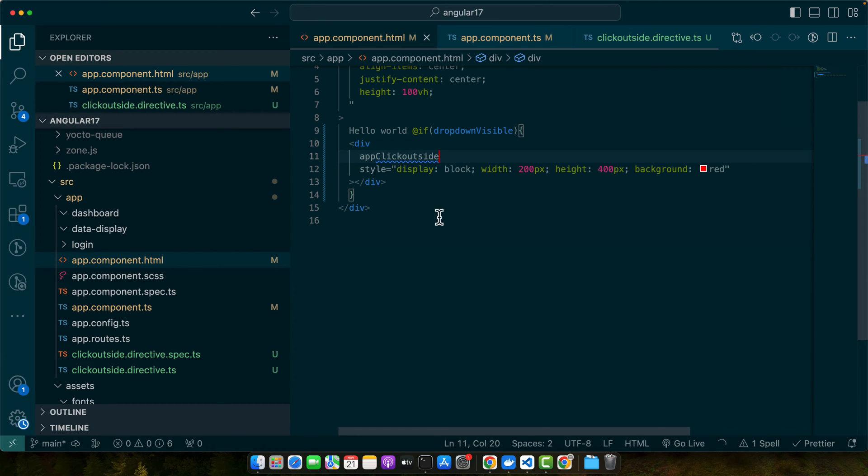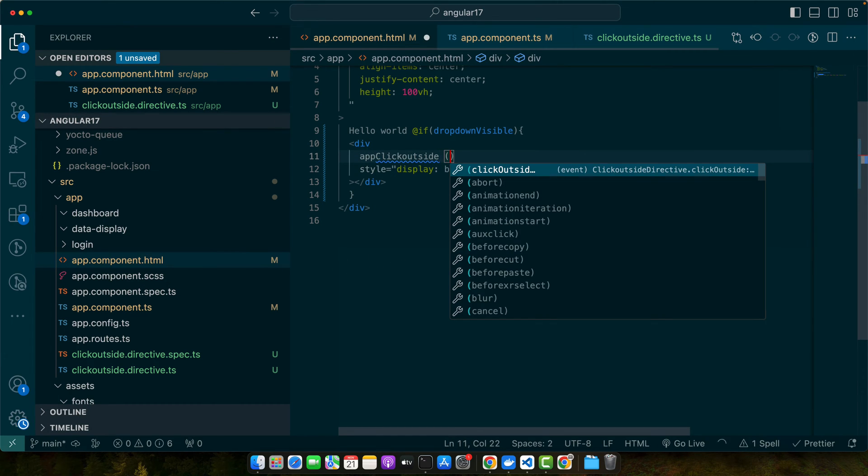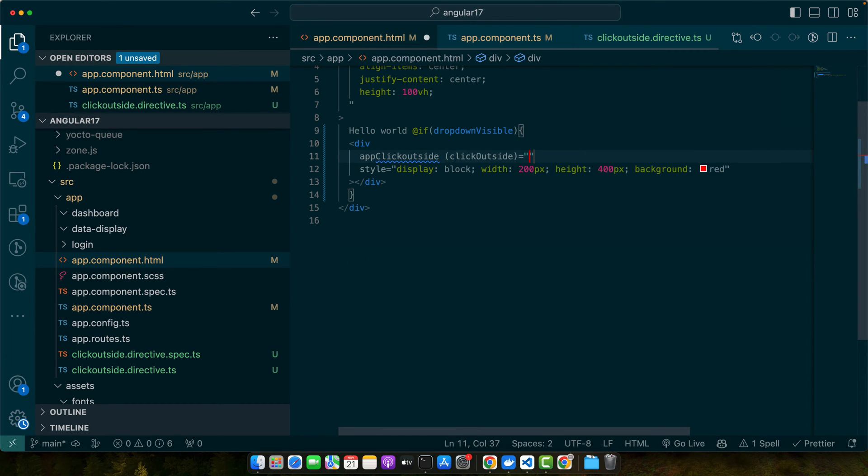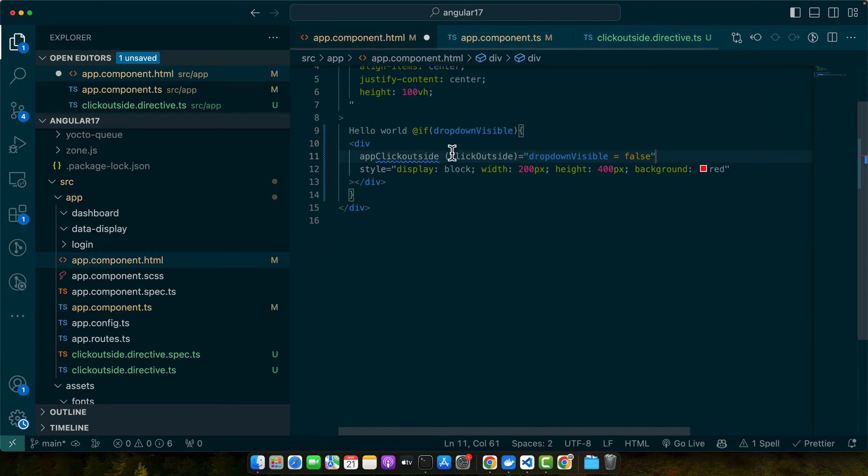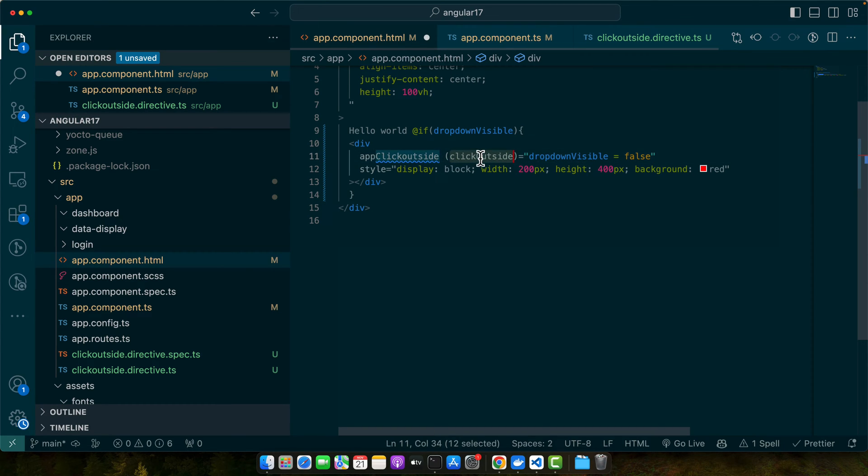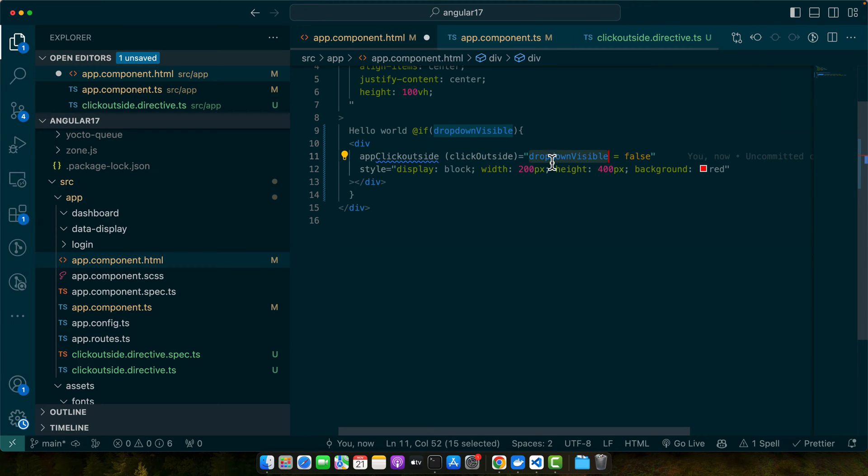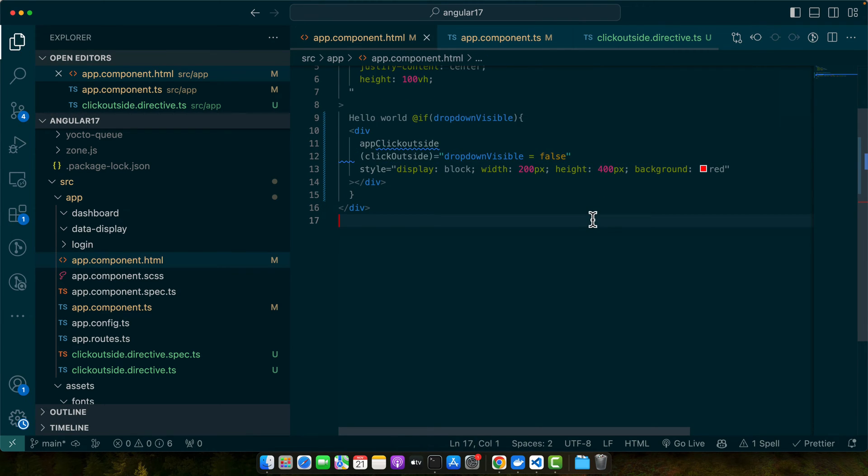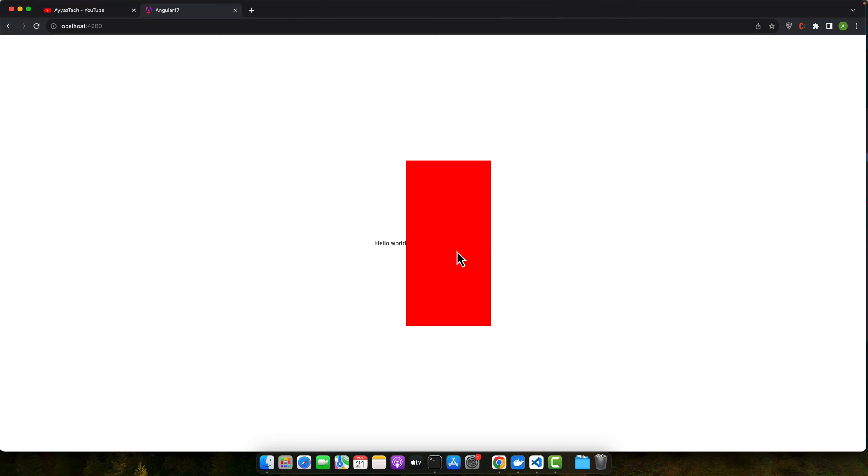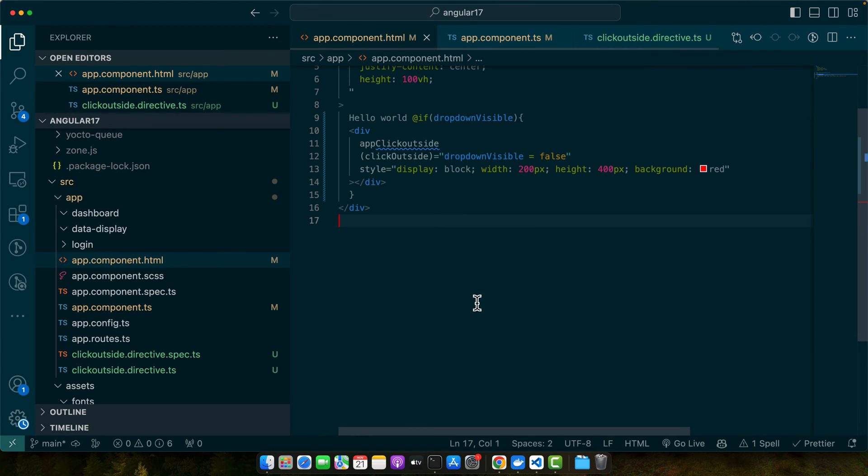Now we also have an event accessible that we can use, and the clickOutside event will be triggered when you click outside and it will set the dropdownVisible to false. So let's try it. I'm clicking inside of this element, nothing is happening, but if I click outside of it, then you will notice that the dropdown or the element has been hidden.